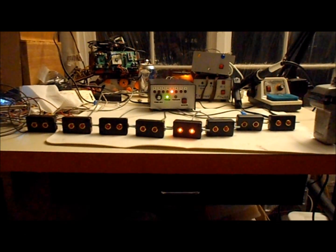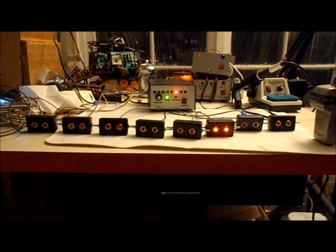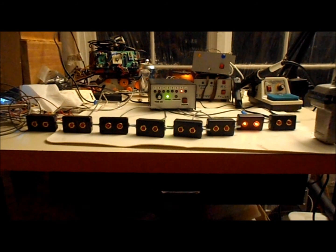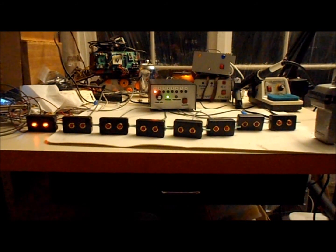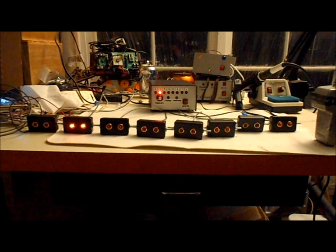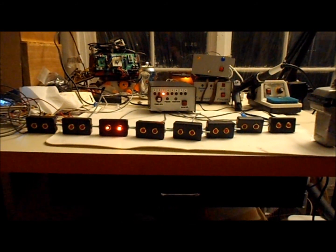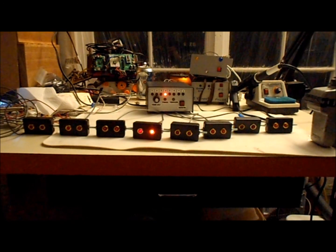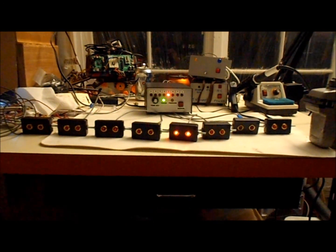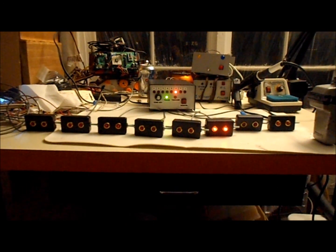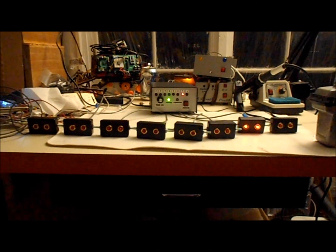So here we go. Here is the sequencer running with the eyes all attached. And you can see as it counts up each one of the eyes turns on. And now in a moment I will show you what it looks like in the dark.